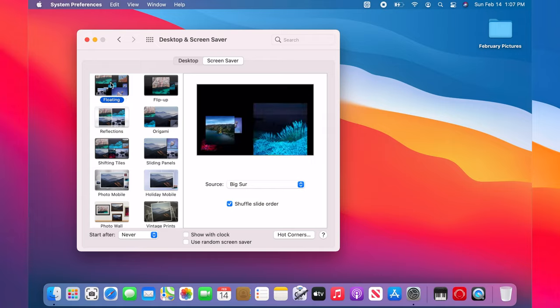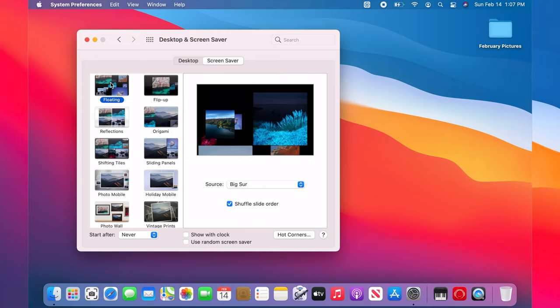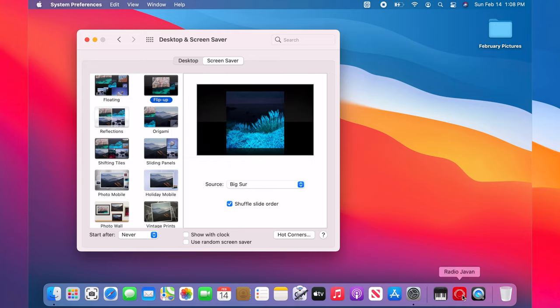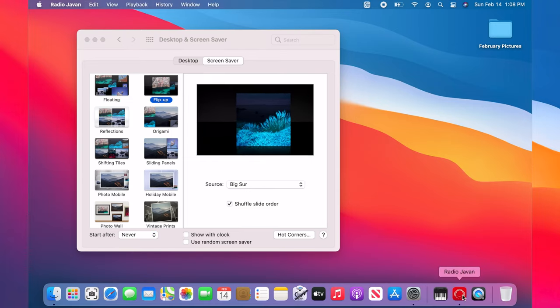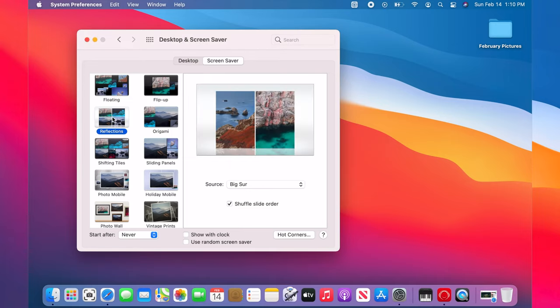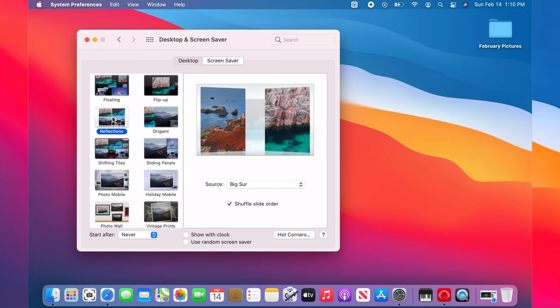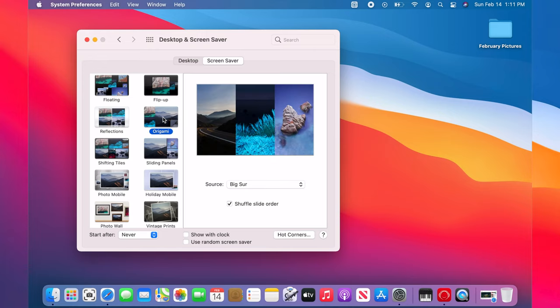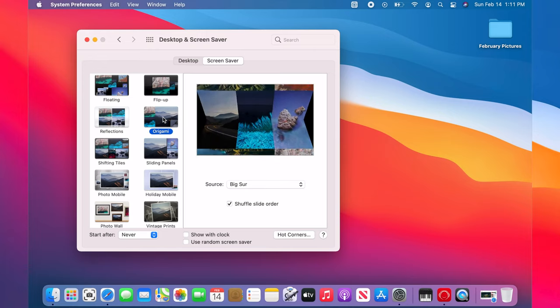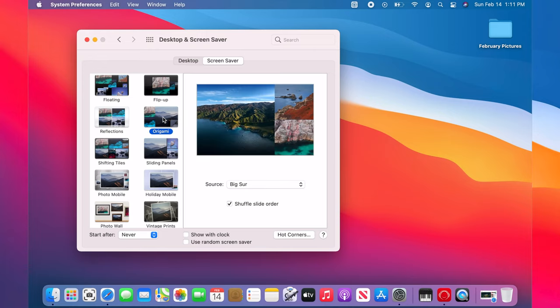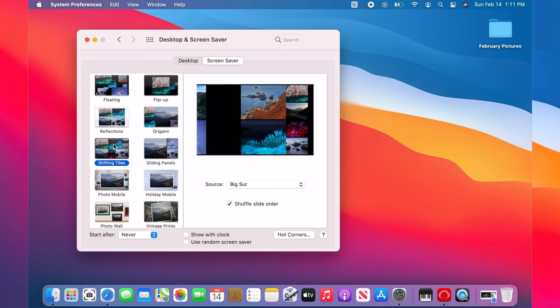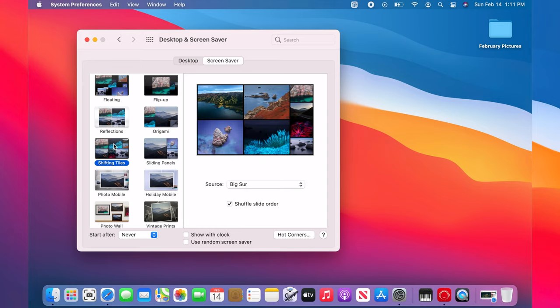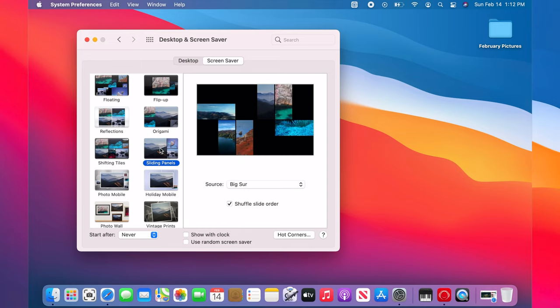The picture screen savers are floating, flip up, reflections, origami, shifting tiles, and sliding panels.